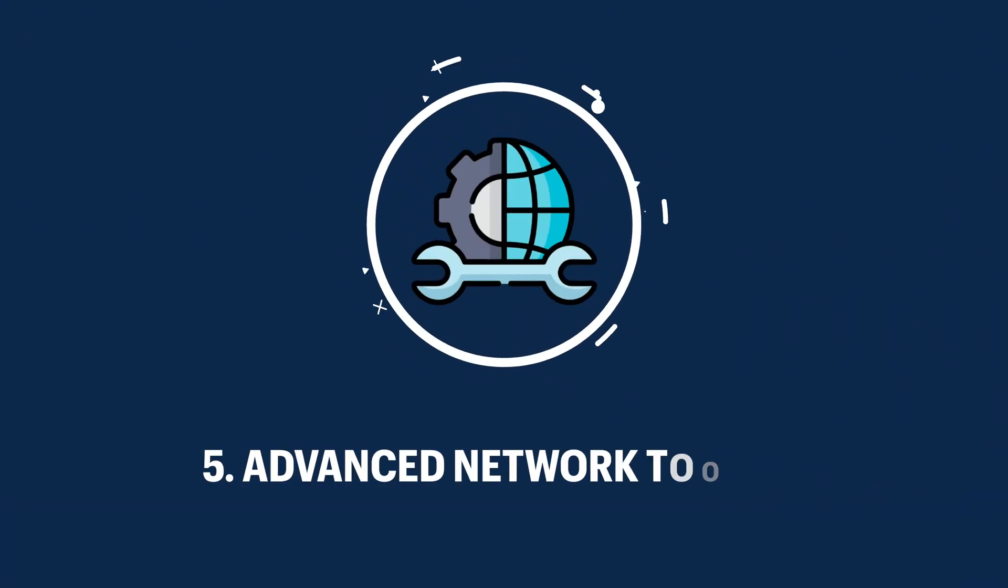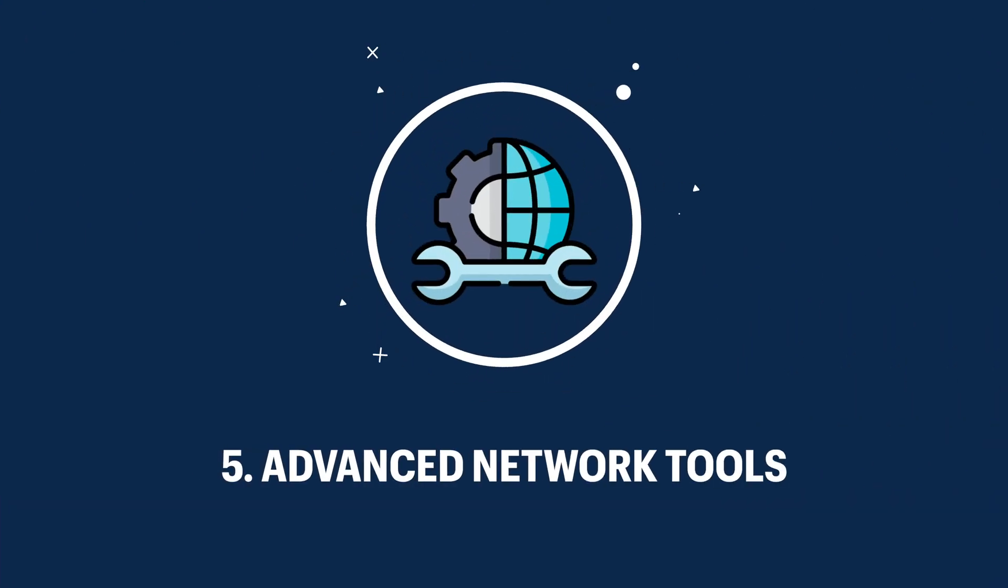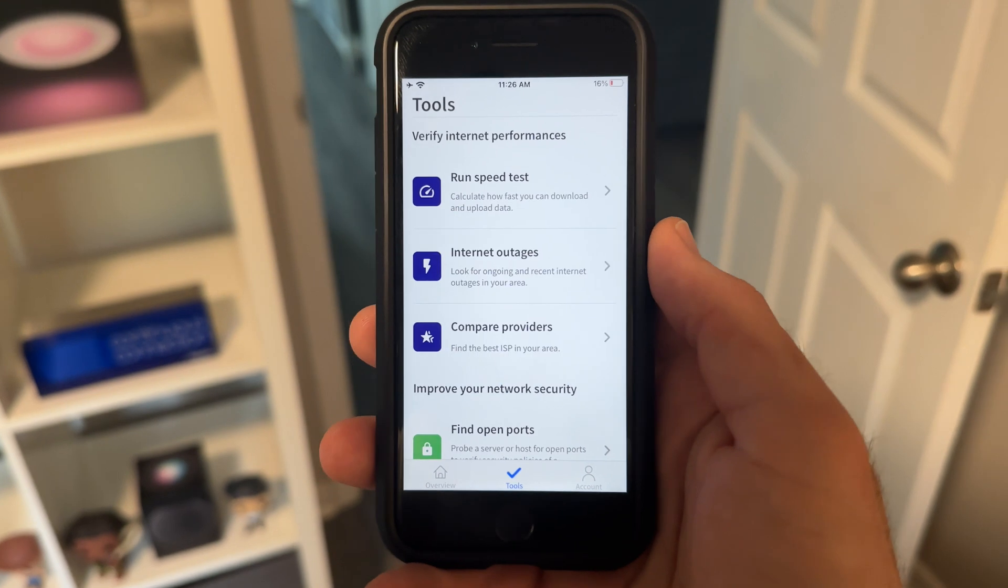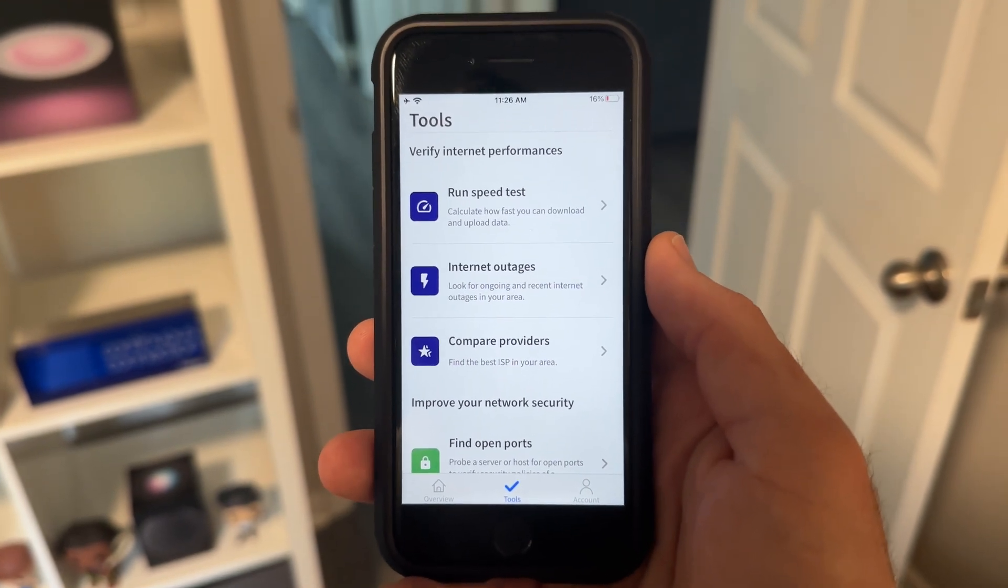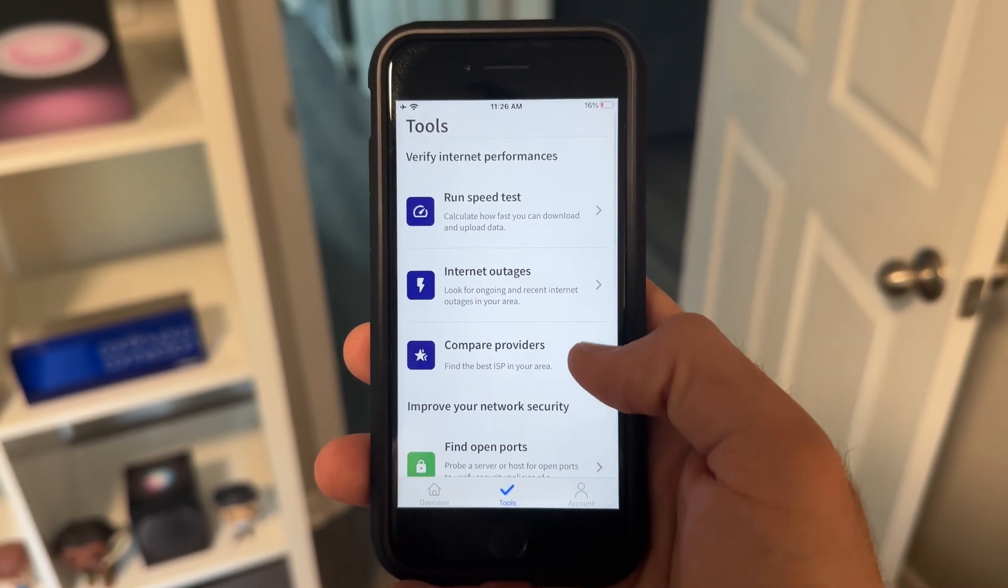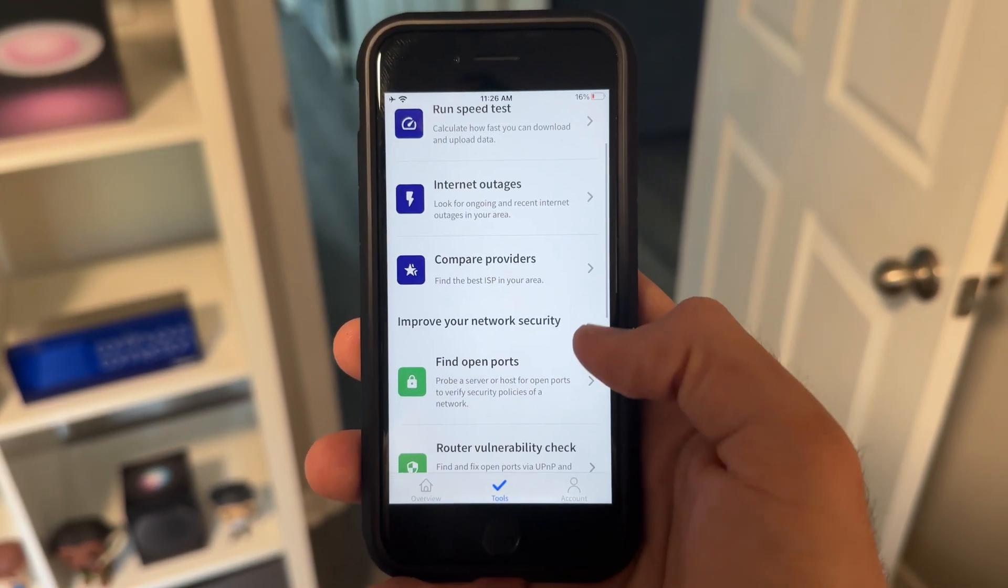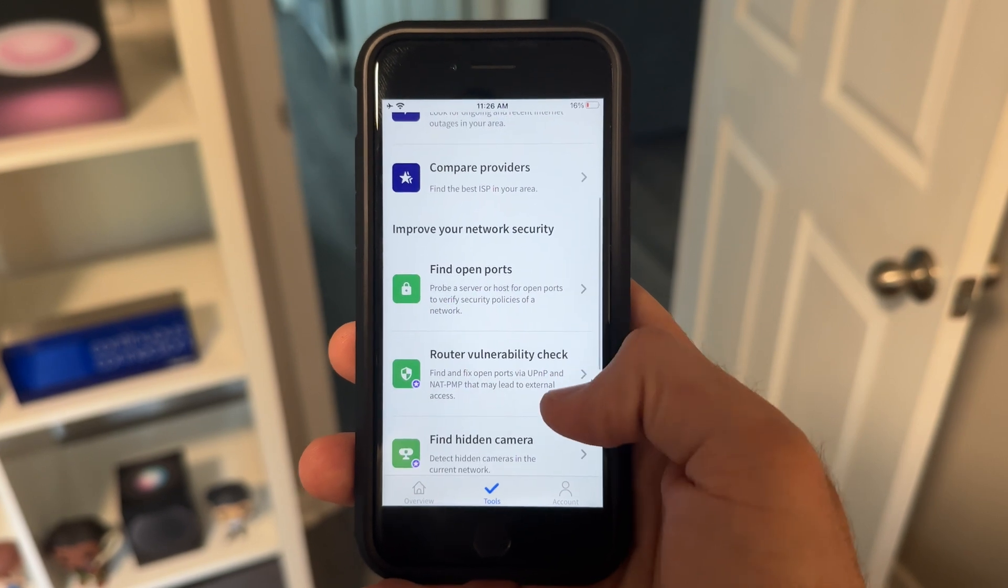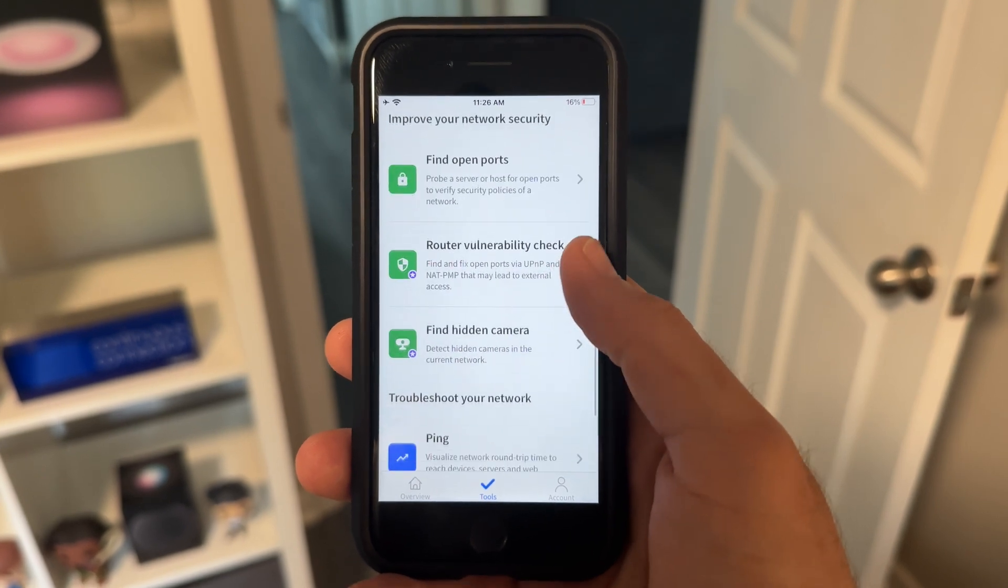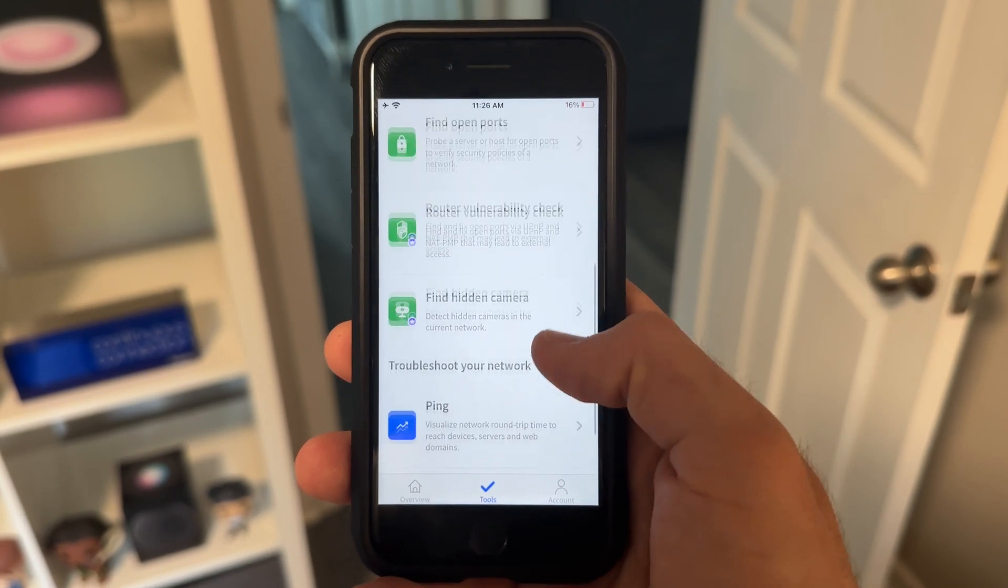The fifth way the Fing app can protect your smart home is with tools for advanced monitoring and troubleshooting your network. Fing offers many tools to monitor your network. On a basic level, there is network scanning, blocking and pausing, and the ability to run speed tests.